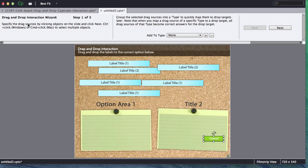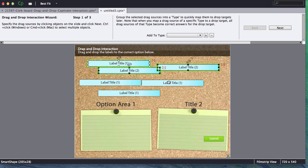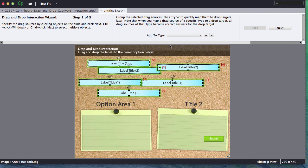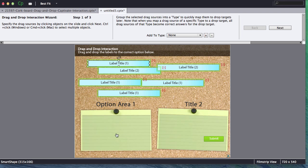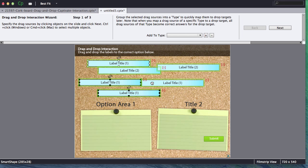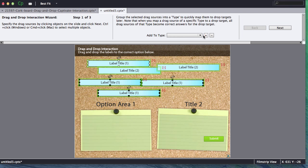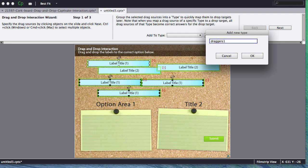First thing we're going to do is specify the draggable sources. So we can simply go and select each one of these. You can hold down shift and you can select multiple items. Alternatively, if you don't want to select each one individually what you could also do is make a group type and that's what I'm going to do for this particular one. So I'm going to grab all the labels I want to go to drop zone one and I'm going to select each one of those and I put a little one indicator on mine just so I know which ones I want to go to option number one. And I'm going to create a new type. I'm going to say these are my draggers that will go to drop zone one. So draggers one and I'm going to click okay.